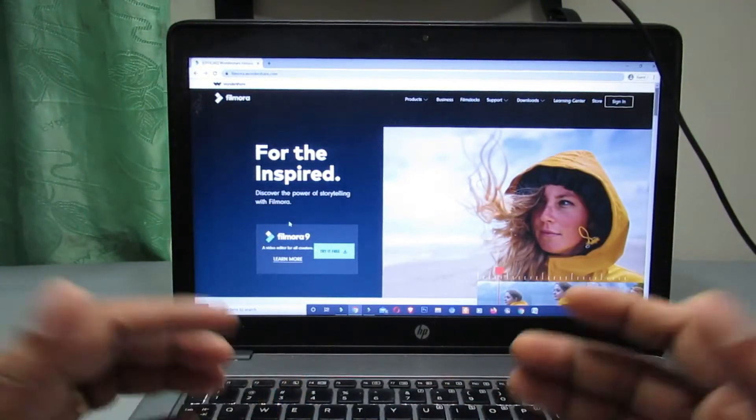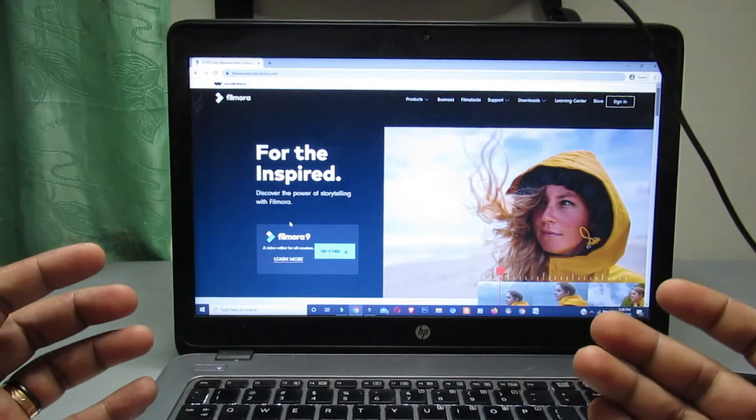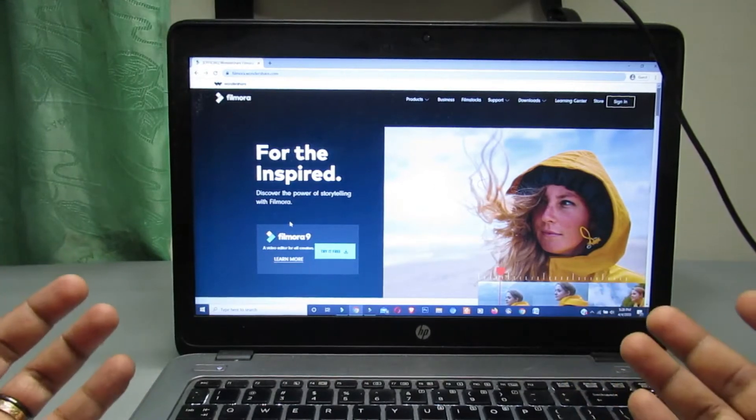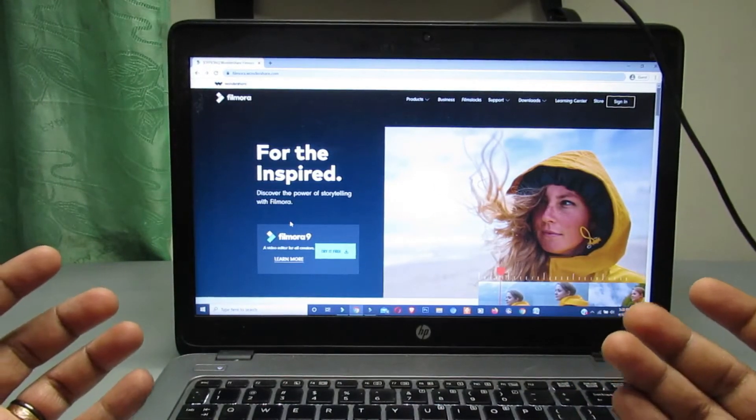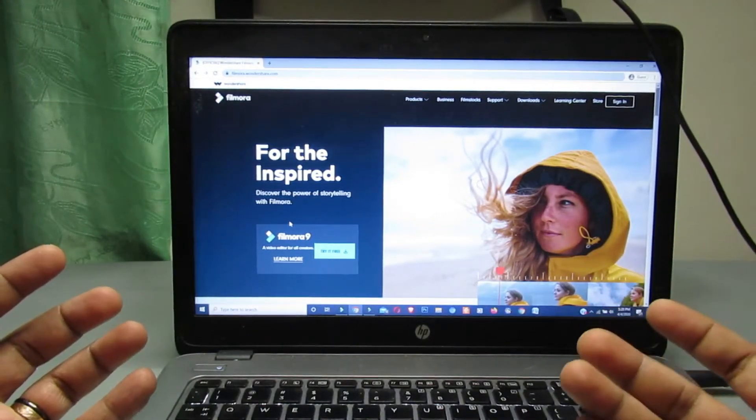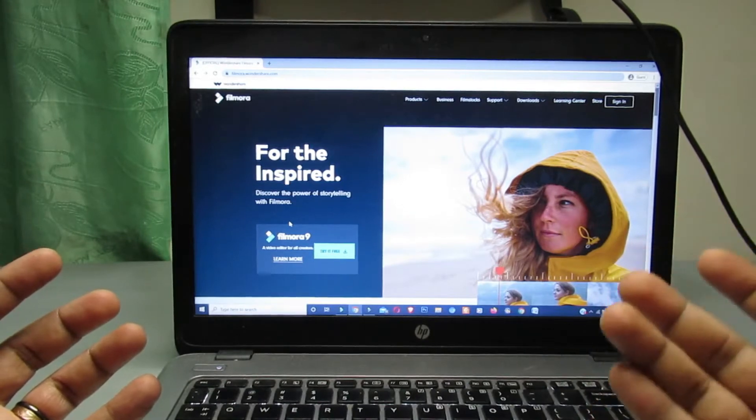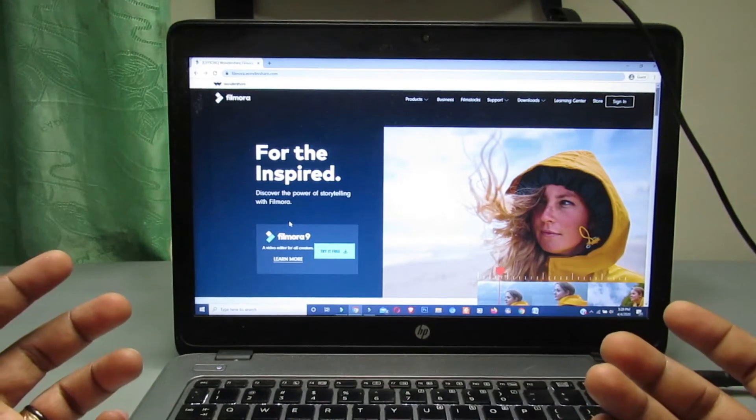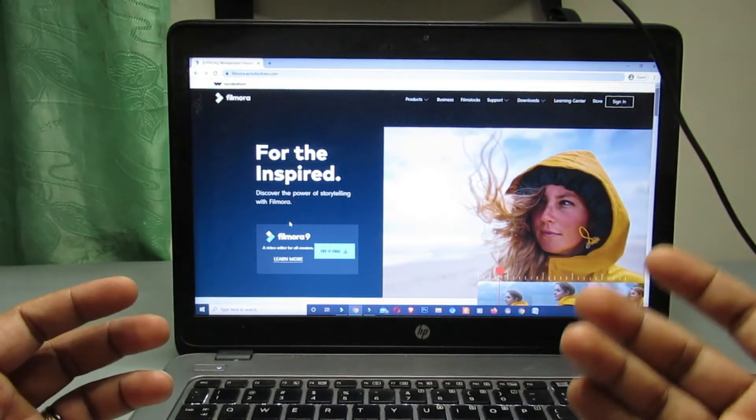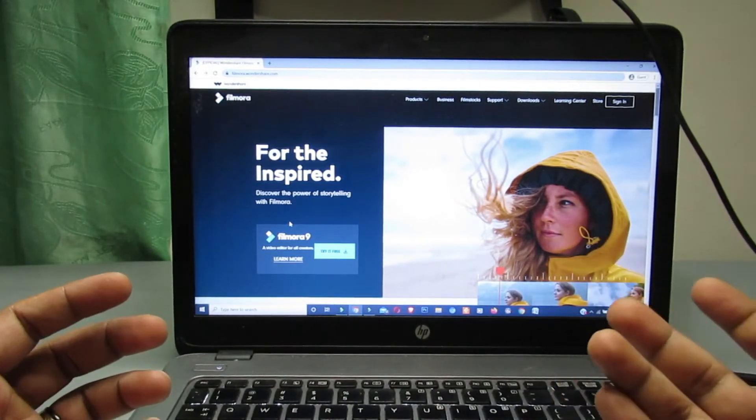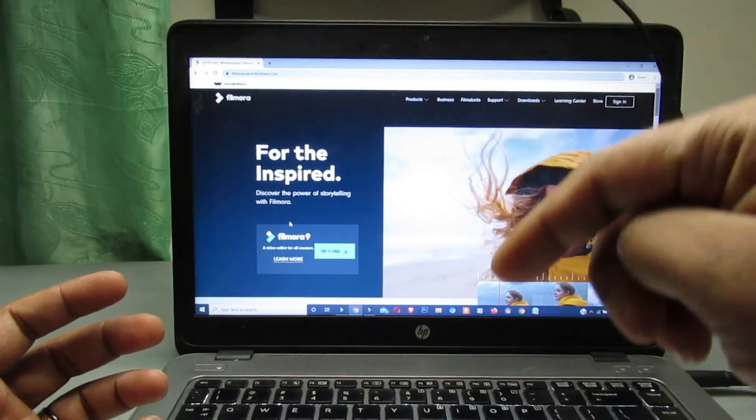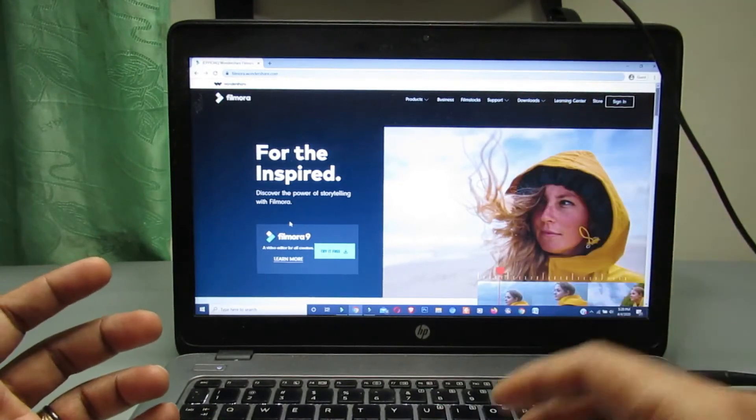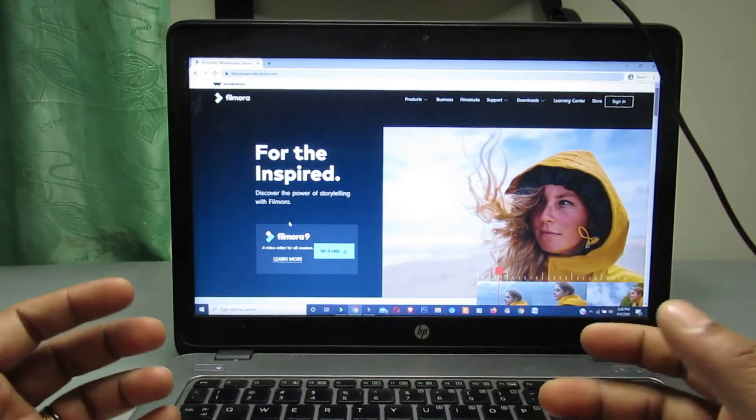If you don't know how to download and install Filmora 9 and also want to make it full version, then you can see my previous video on this topic. You will find the video link in this video description. So friends, let's start the video.